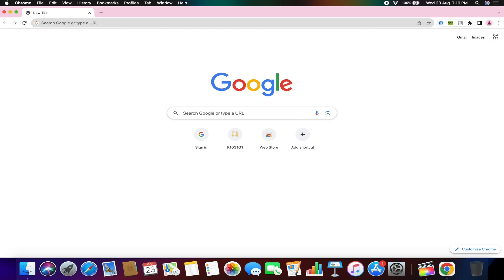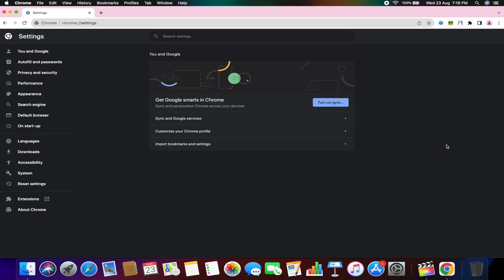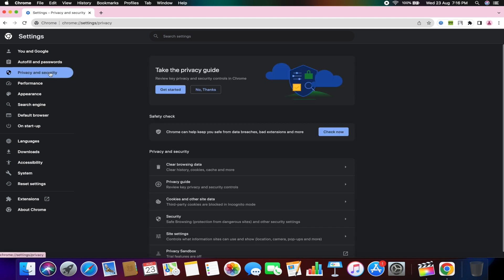First, open your Chrome browser settings by clicking the three dots in the top right corner, then selecting settings. From here, navigate to privacy and security in the left-hand menu options.